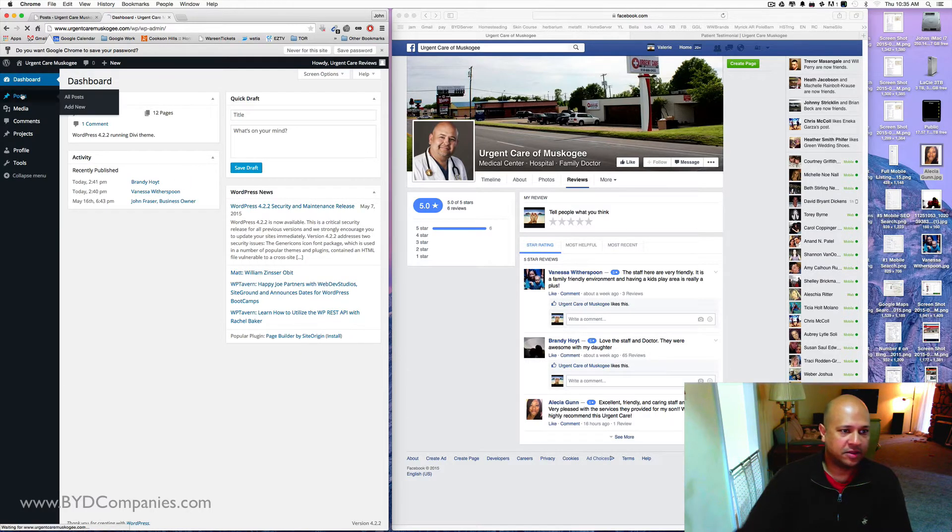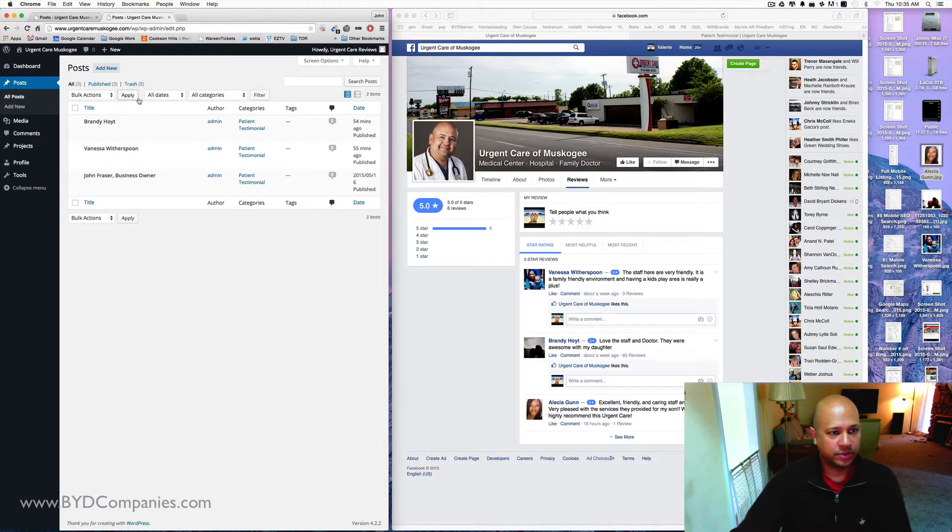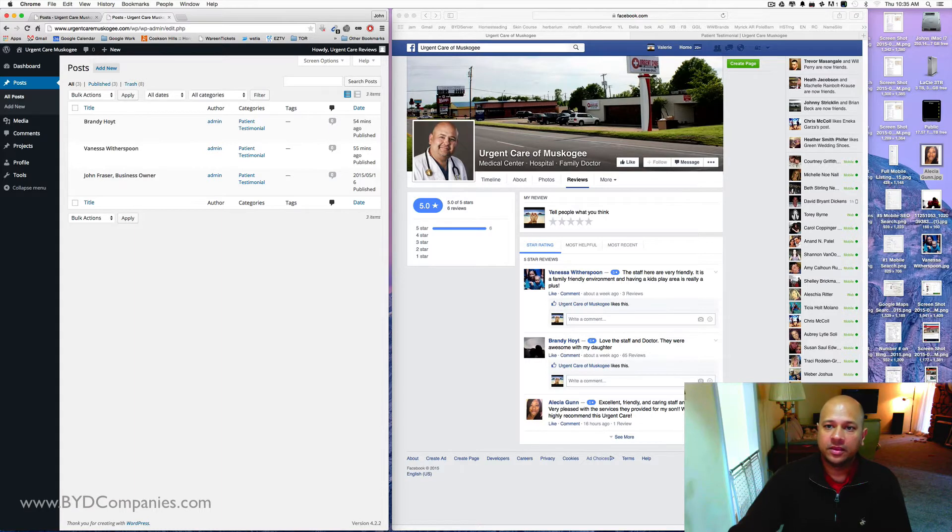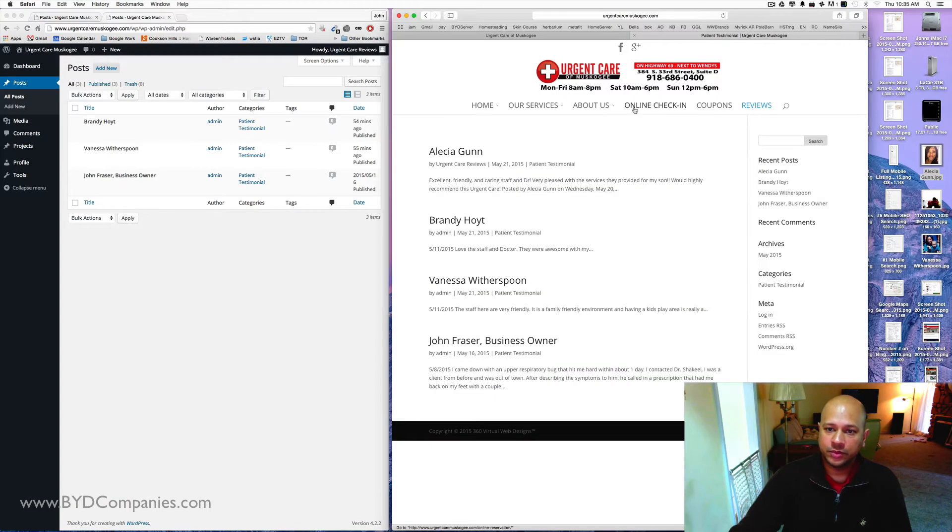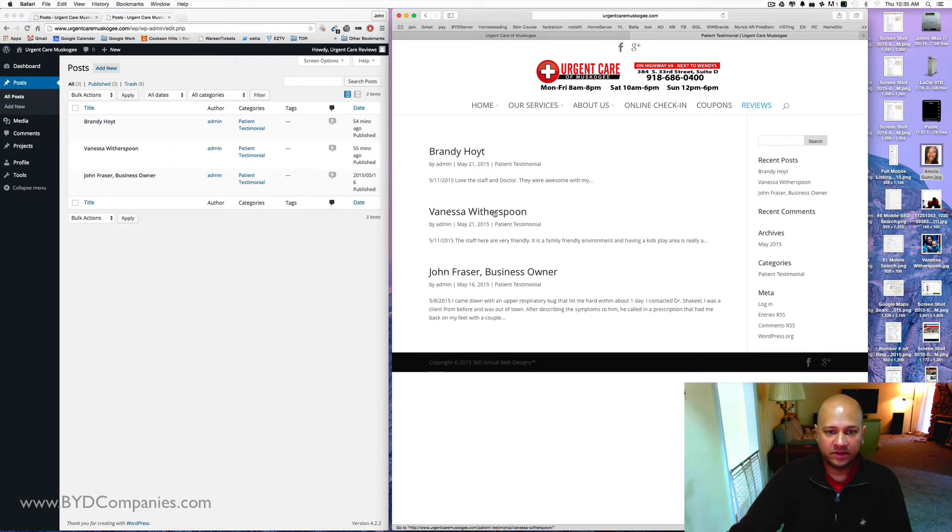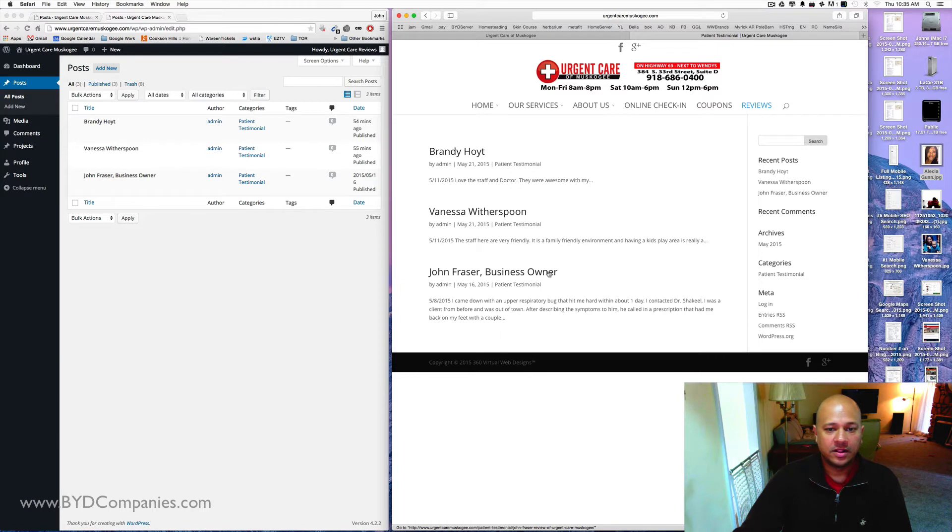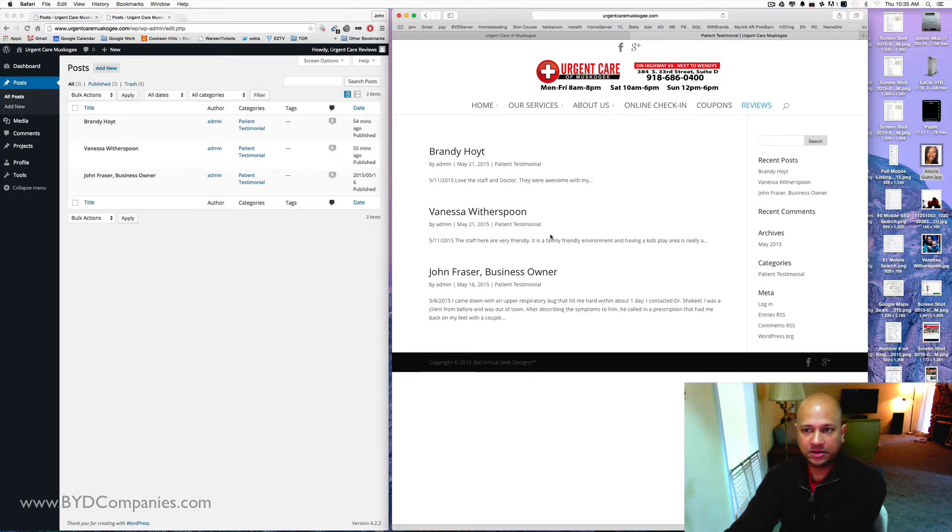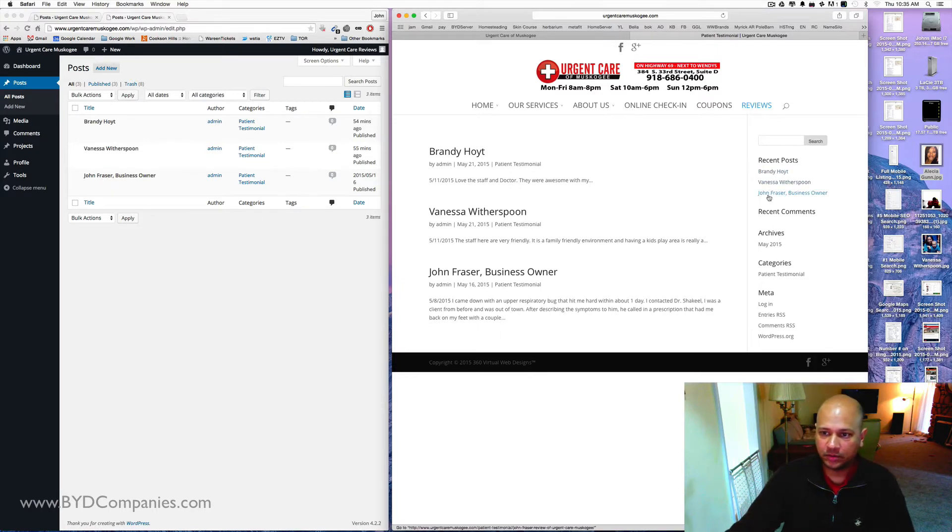The main section, the only section really going into here is the post section. And let me show you what that looks like right now. Let me refresh it. So we've got Brandy Hoyt, Vanessa Witherspoon, John Fraser. You can see the information on your post tab is matching what's showing up on your reviews tab. And it's also on the right here.